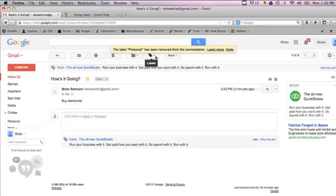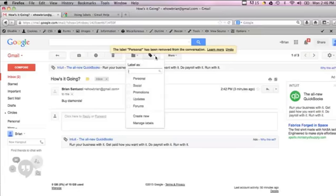Another thing you can do is delete the personal label entirely by going into the labels drop down menu and selecting manage labels.